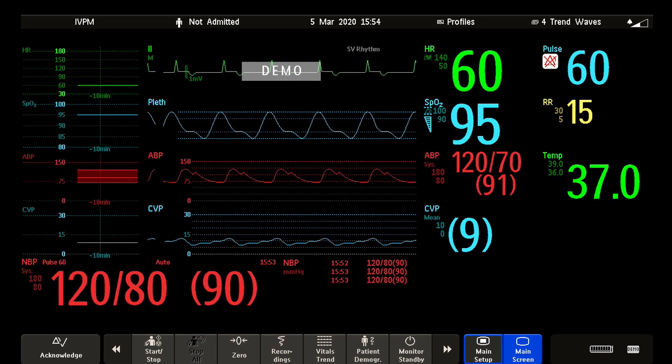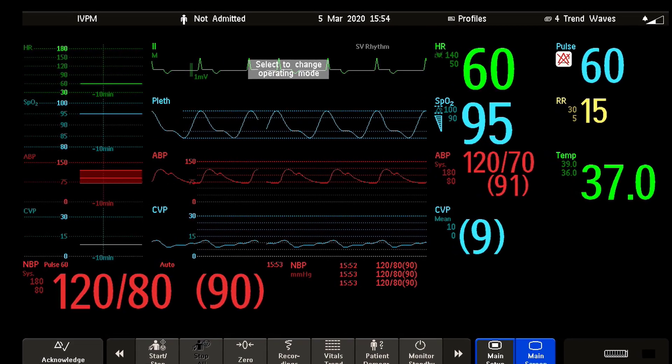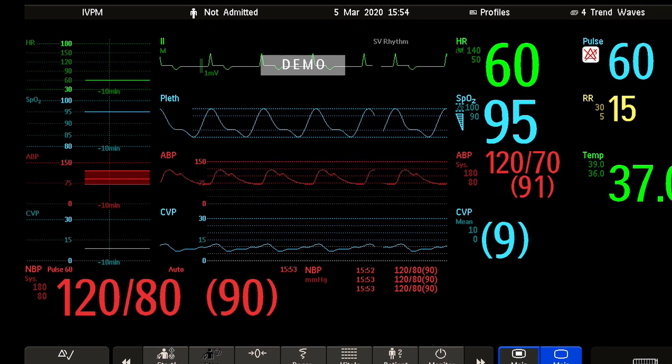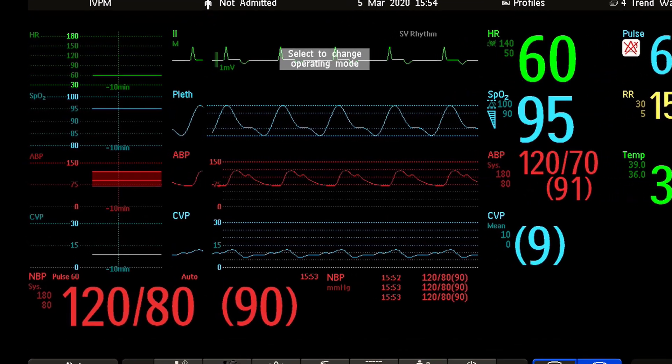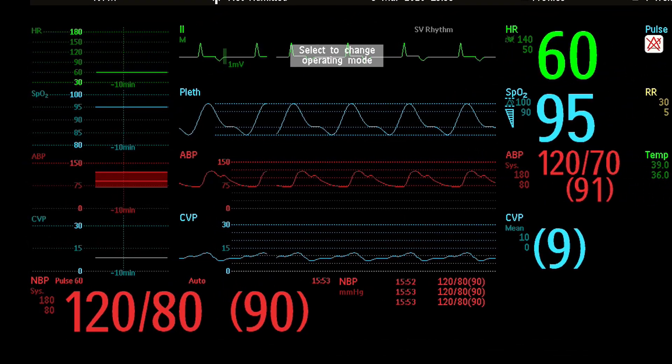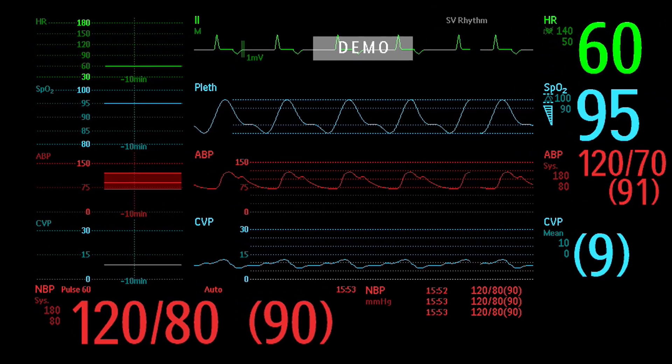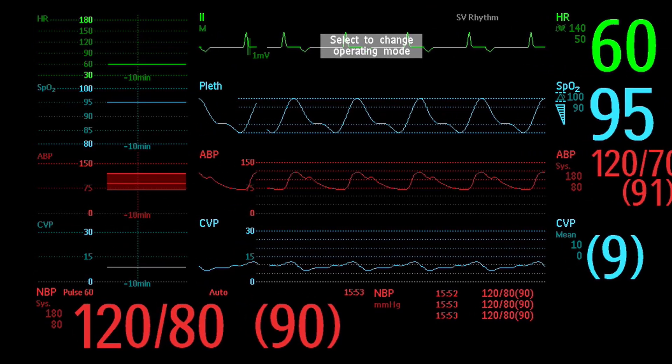Trends are patient data collected over time and displayed in a graphic, tabular, or histogram form to give you a picture of how your patient's condition is developing.